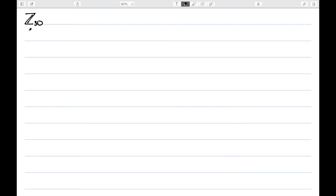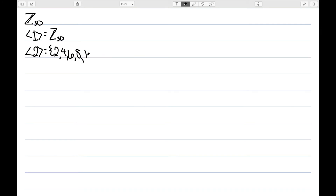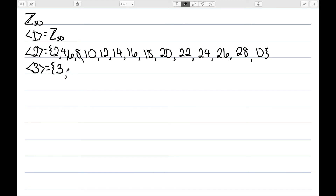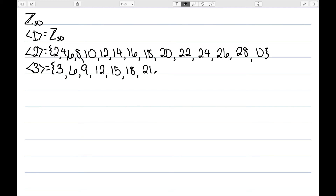Now let's look at Z30. The subgroup generated by one is all of Z30. The subgroup generated by two is the evens: two, four, six, eight, ten, twelve, fourteen, sixteen, eighteen, twenty, twenty-two, twenty-four, twenty-six, twenty-eight, and back to zero. The subgroup generated by three is: three, six, nine, twelve, fifteen, eighteen, twenty-one, twenty-four, twenty-seven, and back to zero.